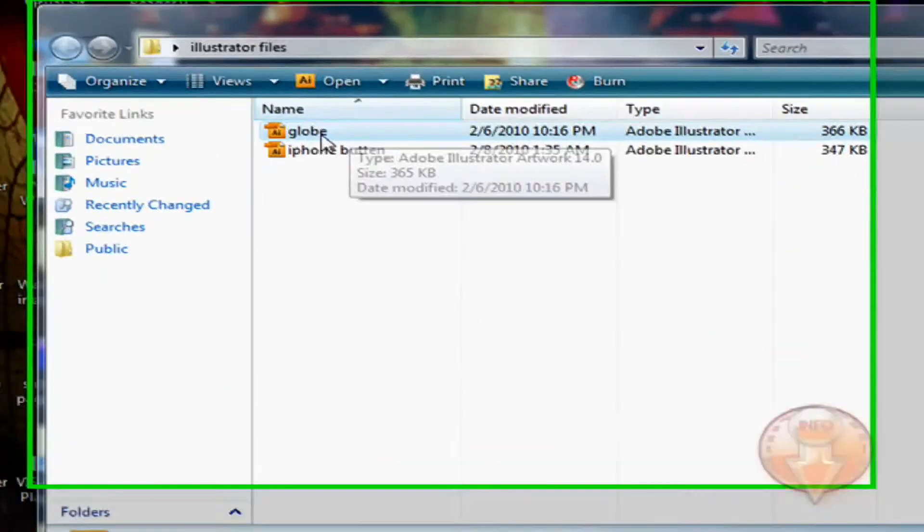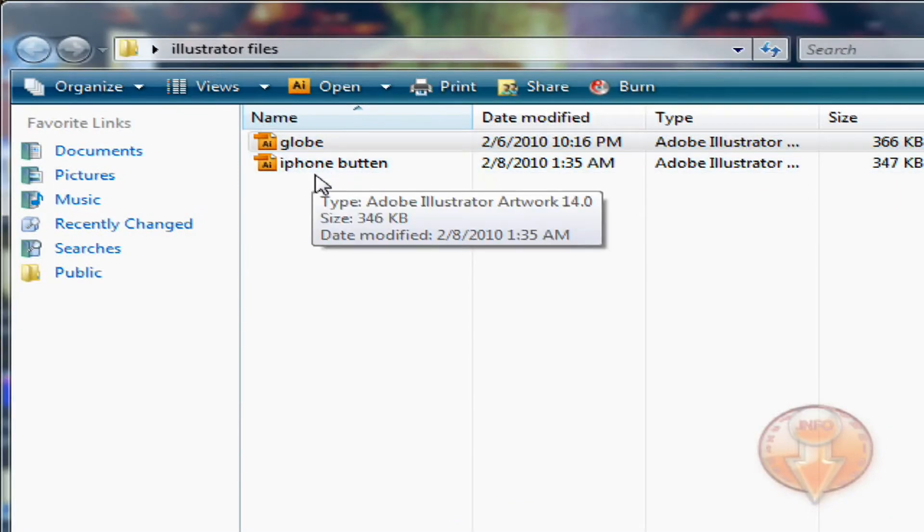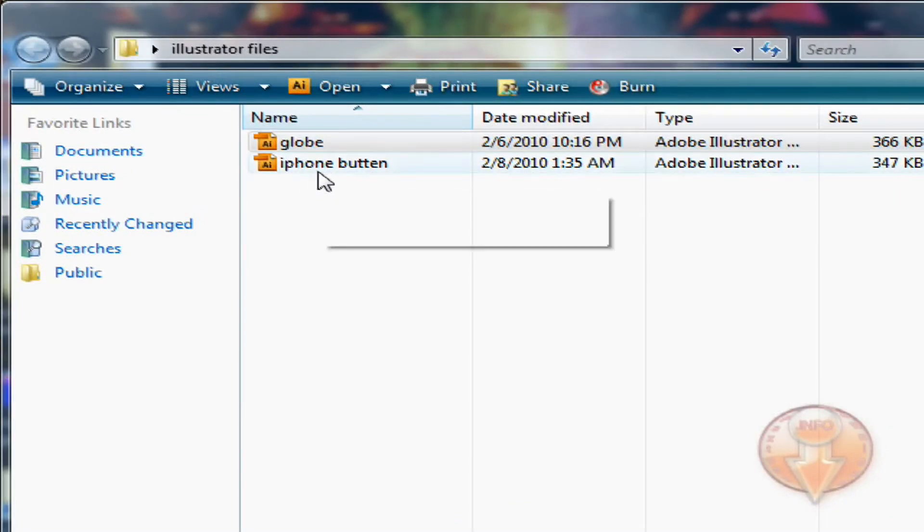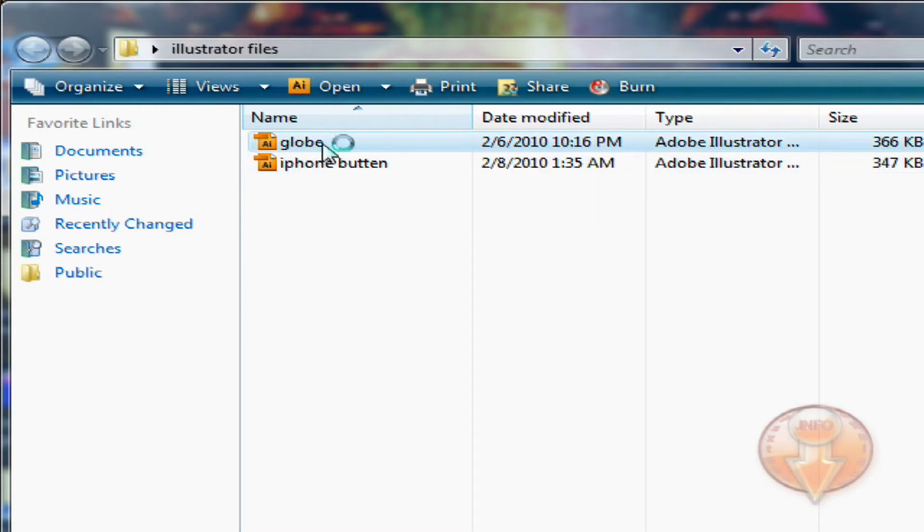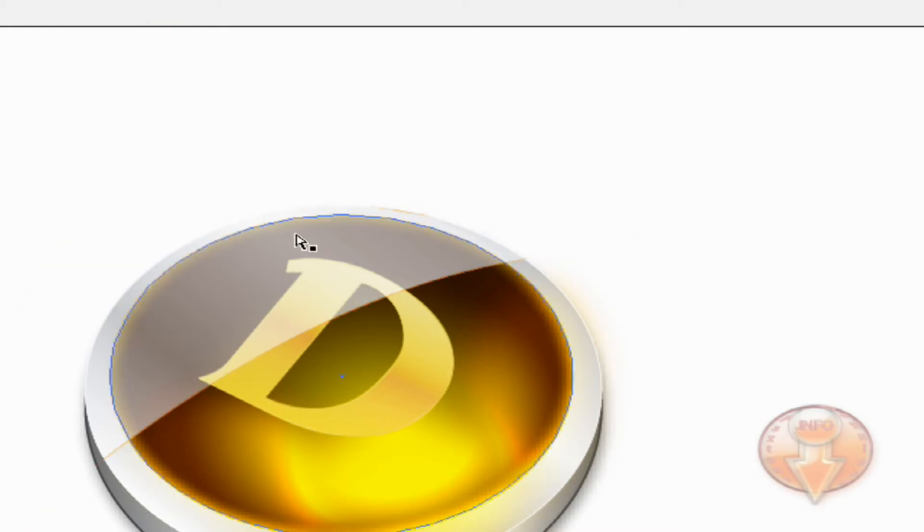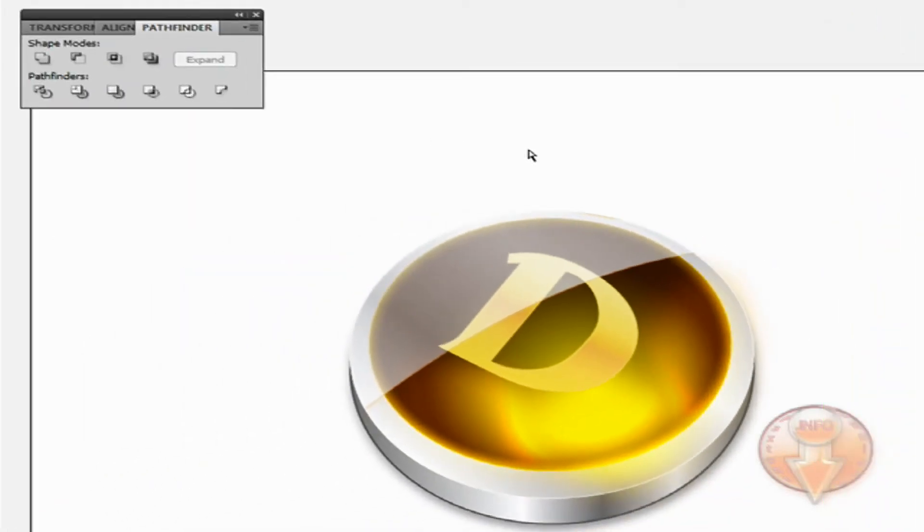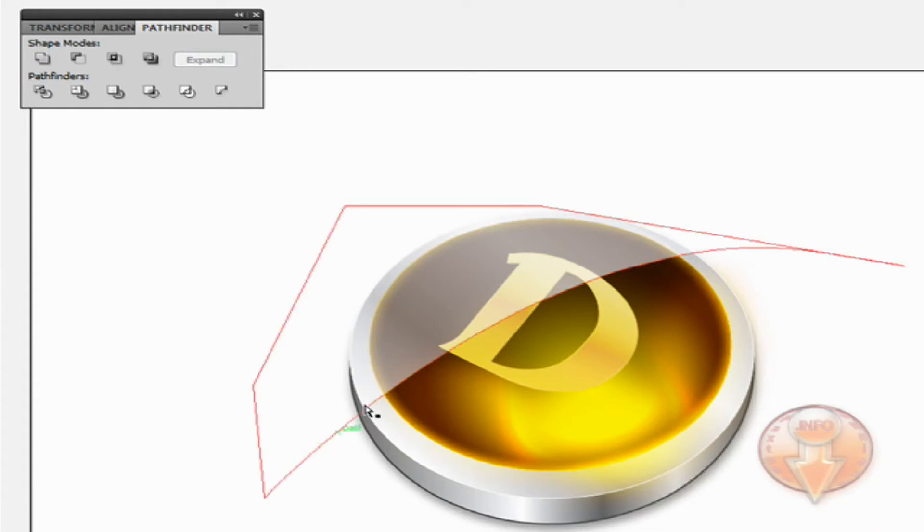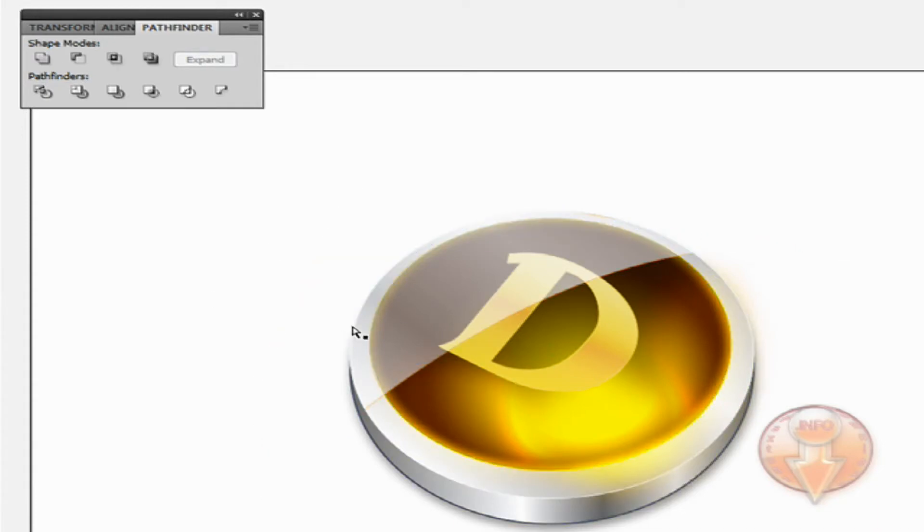I have two files here that I have created. One of them is called globe and one is iPhone button. I'm going to import the globe, so I'm going to double-click on that and it has opened up in Adobe Illustrator.